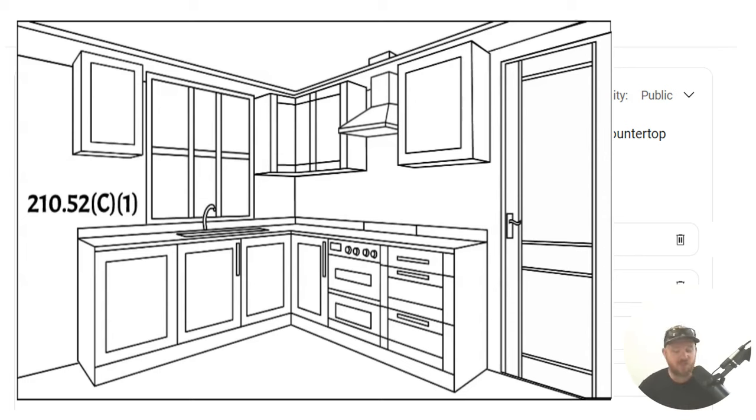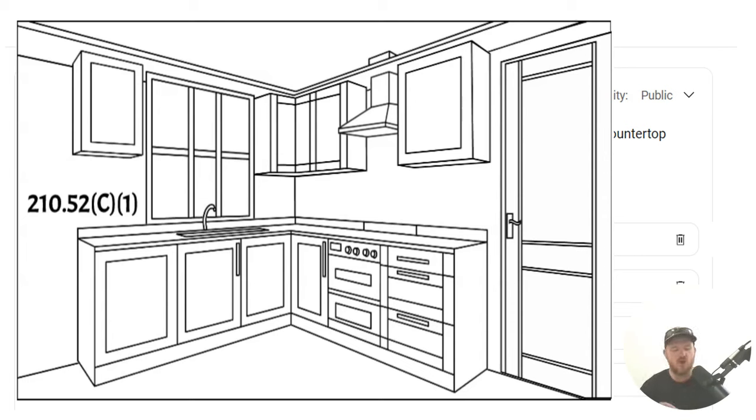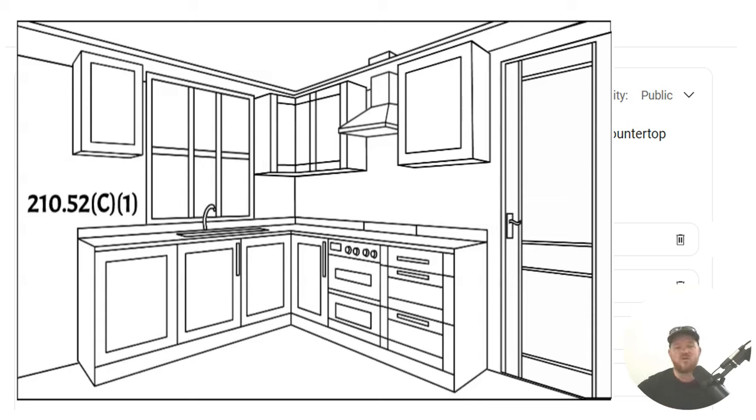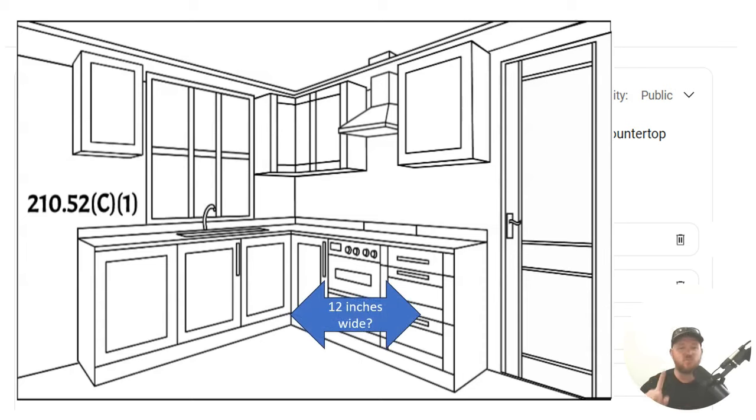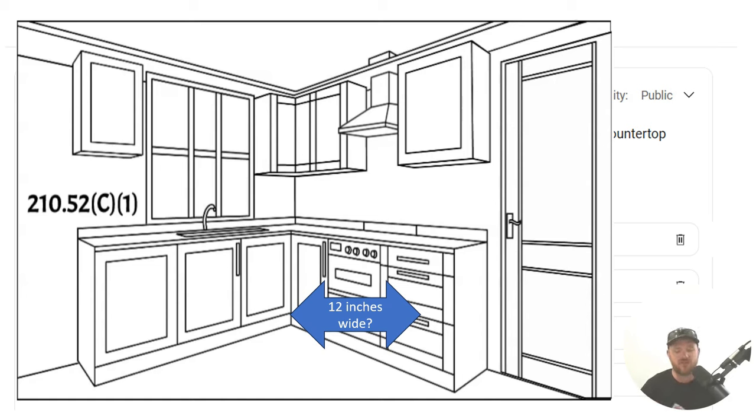When we get there, we find out that receptacle outlets shall be installed on work surfaces or countertops that are 12 inches or wider. So the first question we're going to ask ourself, is this countertop 12 inches wide? If it is or wider, we know that we're going to have at least one receptacle outlet servicing that countertop. Now let's read on.